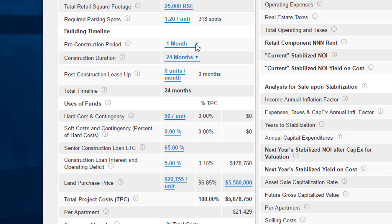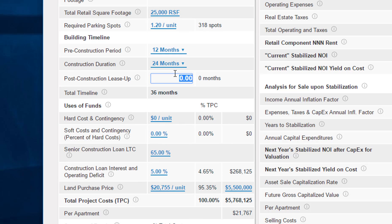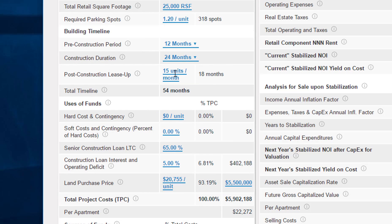For the pre-construction period I'll put in 12 months, meaning it'll take a year to get to building permits. The construction duration I'll leave at 24 months, and I'll assume we can lease up after construction at 15 units a month — an 18-month post-construction lease-up period — for a total timeline of 54 months.